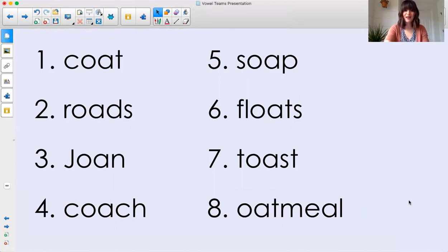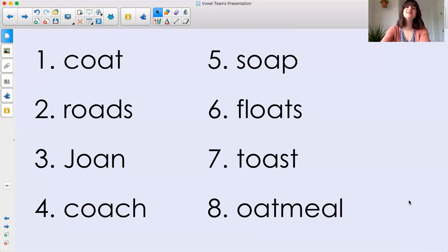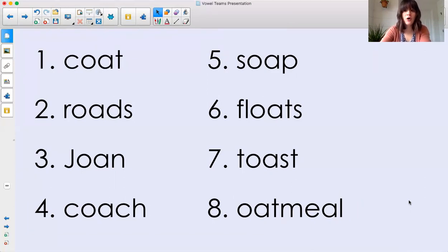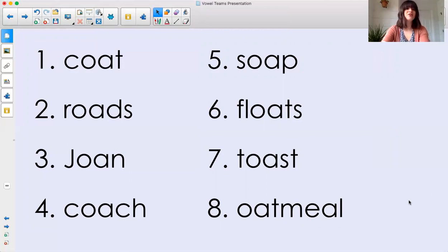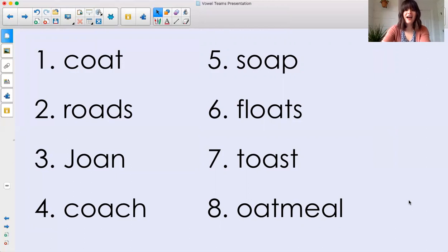Awesome work, my friends. Thank you so much for practicing words with the long O sound, spelled O-A. For the rest of the day, make sure you're on the lookout for words that have O-A. Alrighty, my friends. Have a great rest of your day.